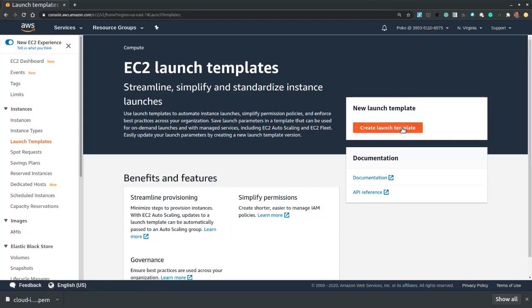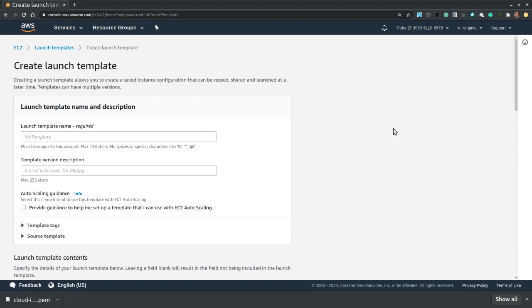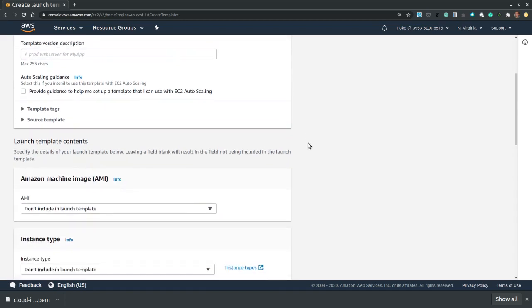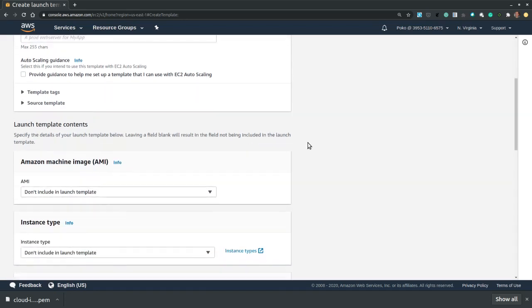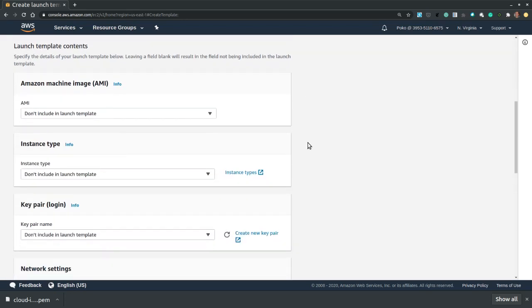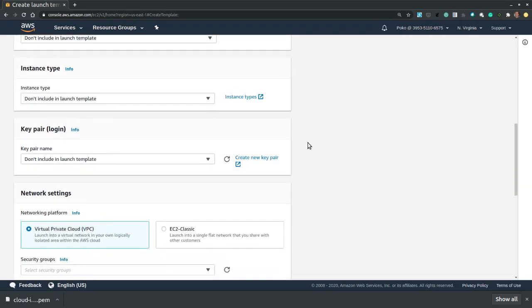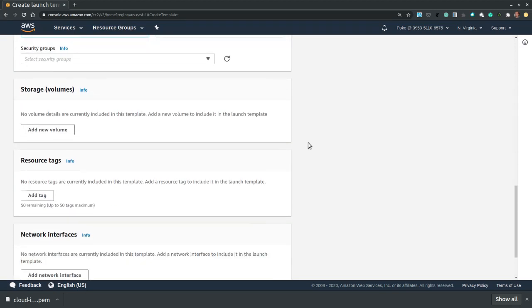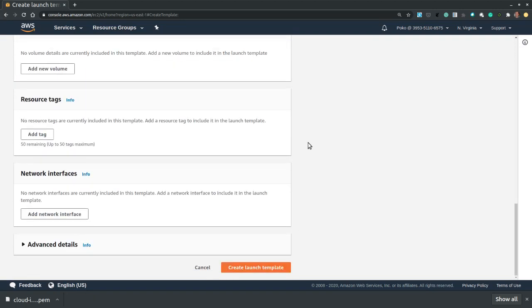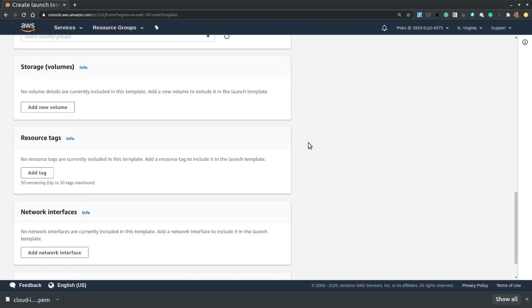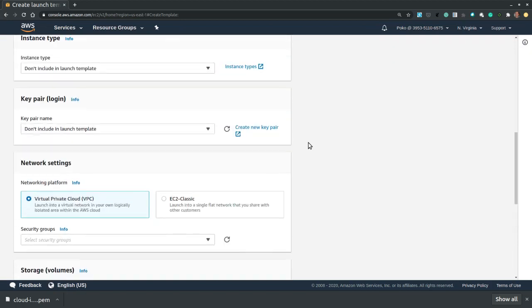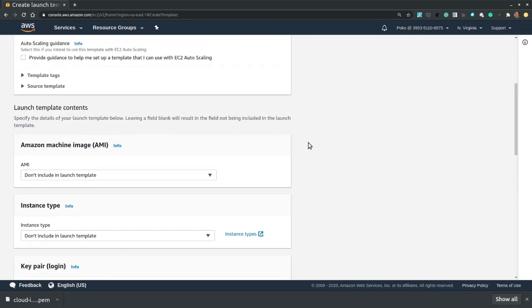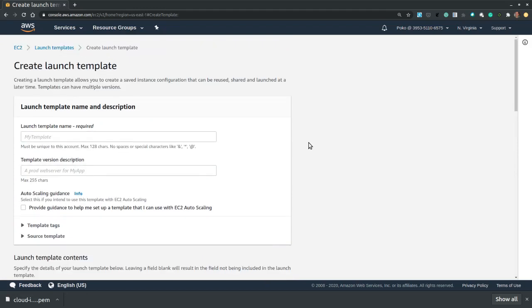So let's hit create a launch template. And as you scroll through the launch template configuration options, you will see that it closely resembles an EC2 instance configuration.